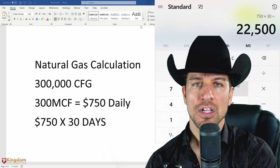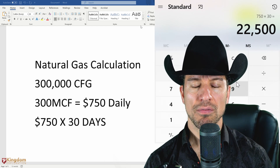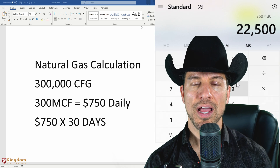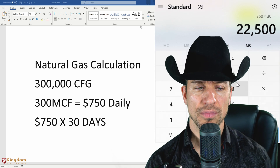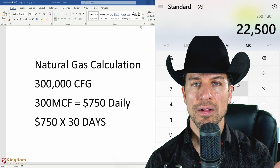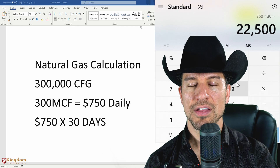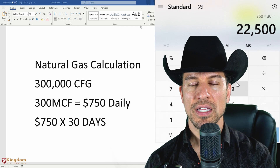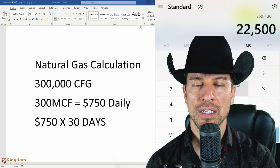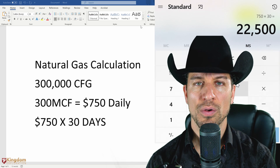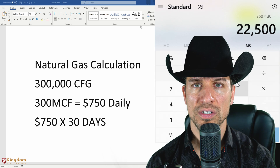Now, how do we figure out how much money you make if you have ownership in natural gas? As an investor, you would be buying what's called working interest — ownership. Now there's royalty, there's working interest, and there's net revenue. Royalty are the guys that own the mineral rights. So they get what's called royalty.